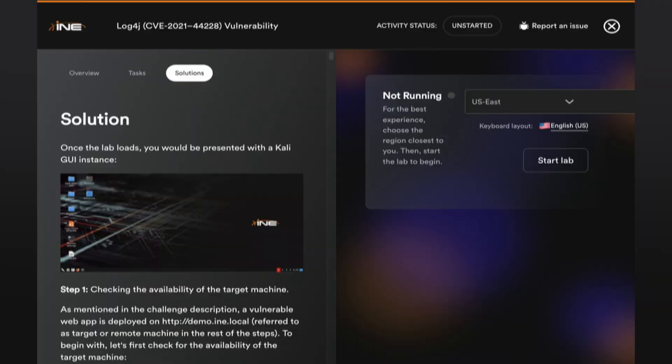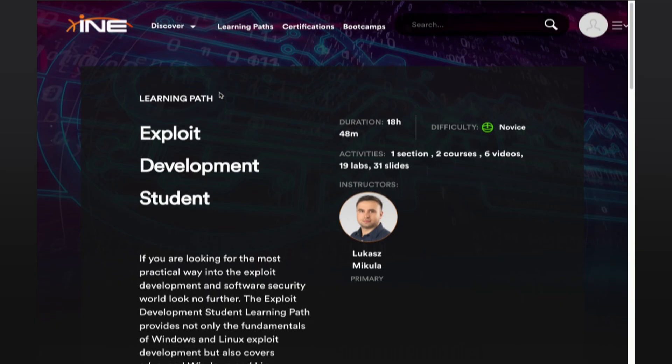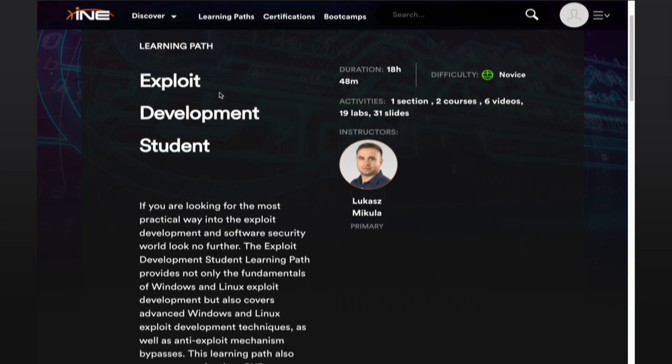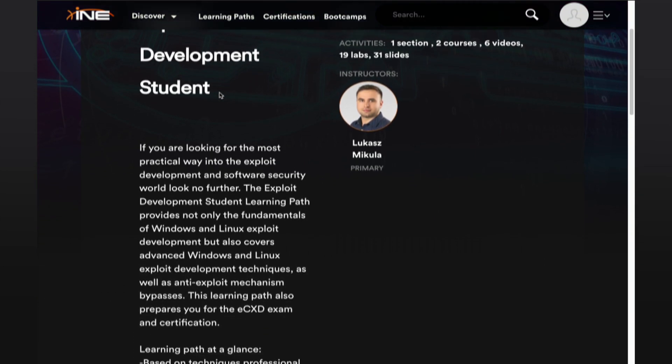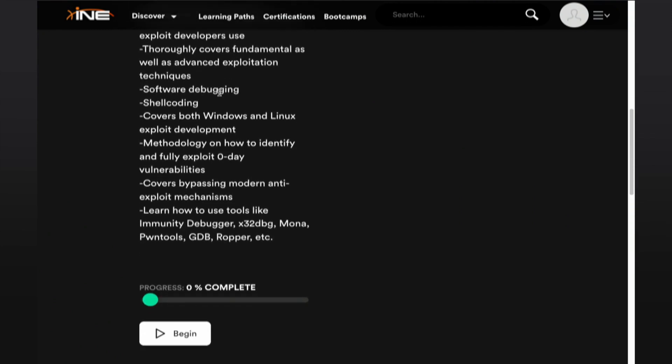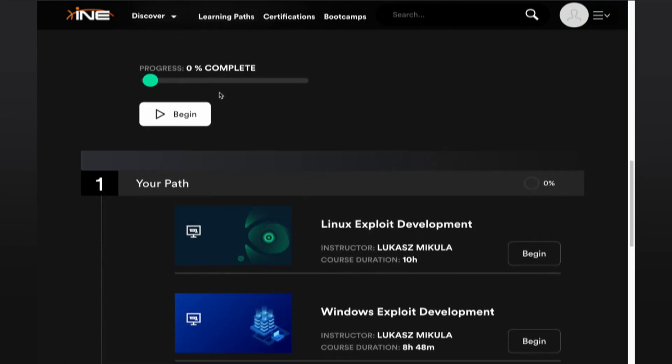But it doesn't end there — this is truly what makes INE unique in this space. Let's say you are truly intrigued by the idea of creating exploits in the cybersecurity space. You can go over to the content inside our platform and find the exploit development student course. You can start taking the exact content you need to become an expert on exploit development. Just like that, you've taken your hands-on knowledge, been able to practice it, and directly correlated that with courses that allow you to become an expert in those respective areas.